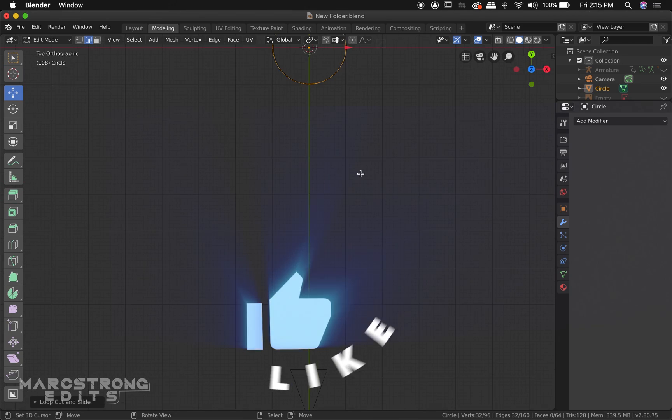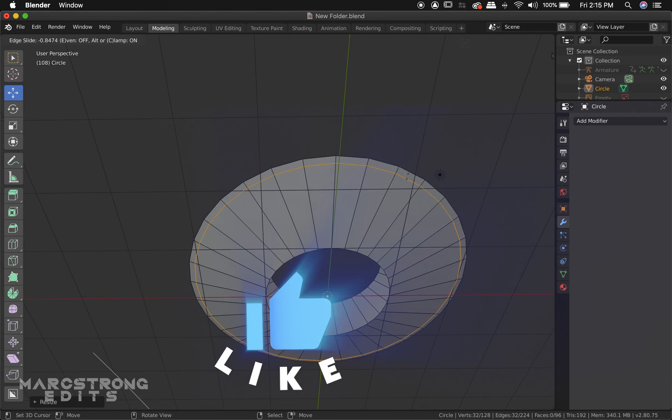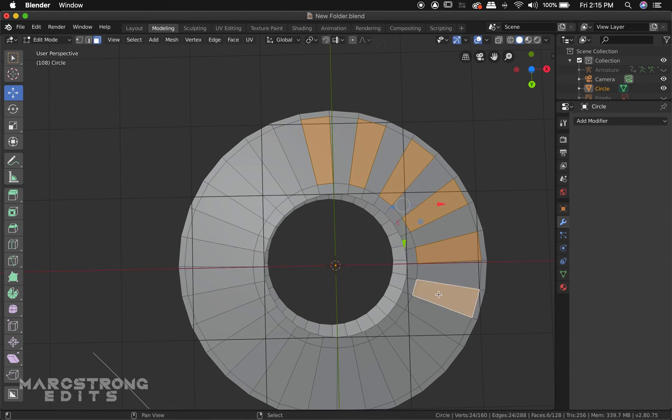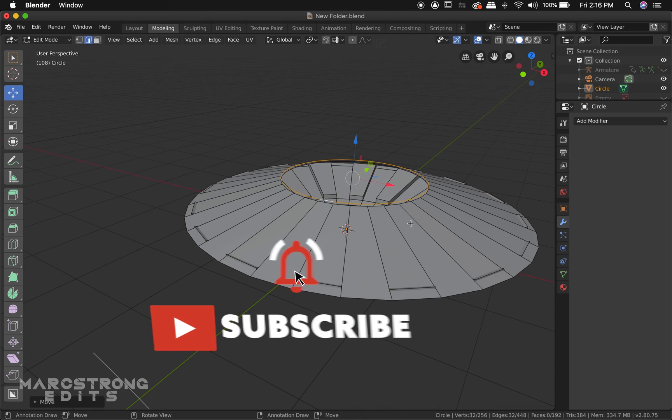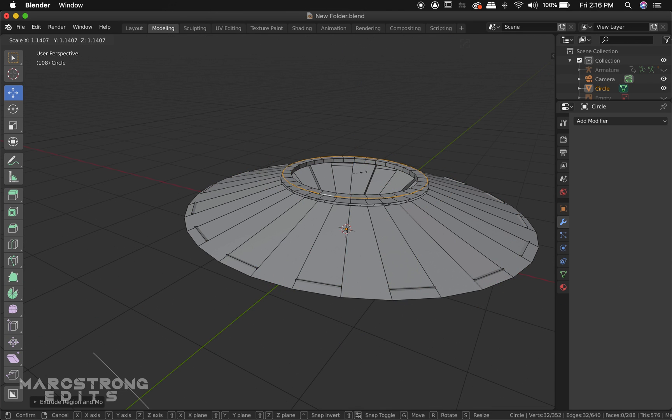Welcome to Mark Strong Edits. Today, we're going to take a look at my process for creating this alien abduction effect using Blender and After Effects.